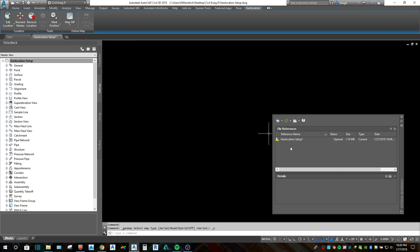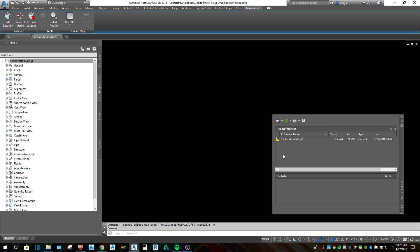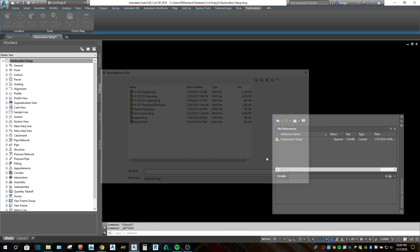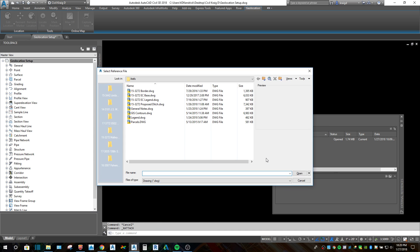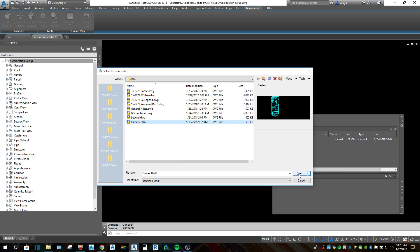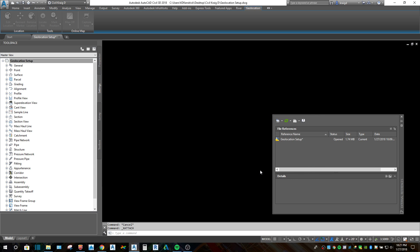You have to have some sort of line work in the drawing so that it kind of knows where to put the aerial, I think. As I've figured it out, there has to be line work in the correct coordinate zone, real world coordinates, to get the aerials and the other imagery to work.